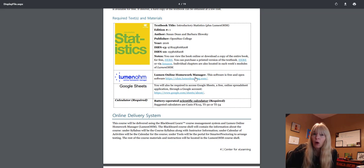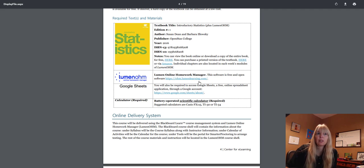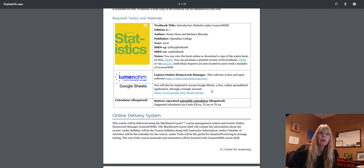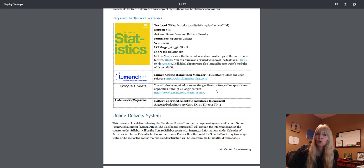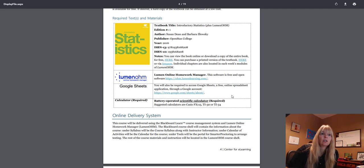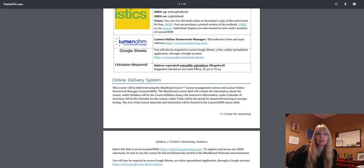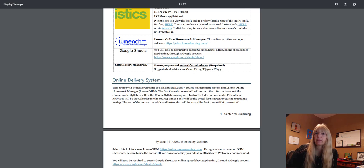All your homework again will be completed through this online homework manager. You're also going to have some Google sheets where you'll use spreadsheets like Excel to do some of your work, and here we have the suggested types of calculators that you will need.